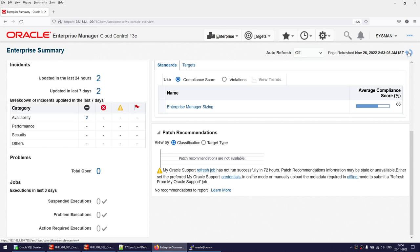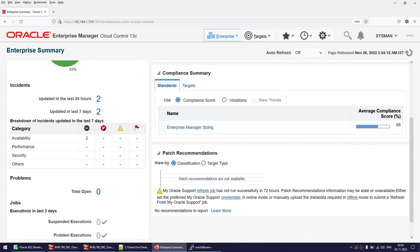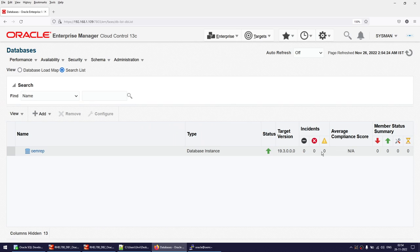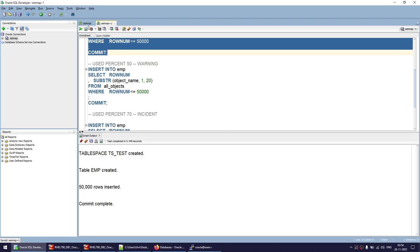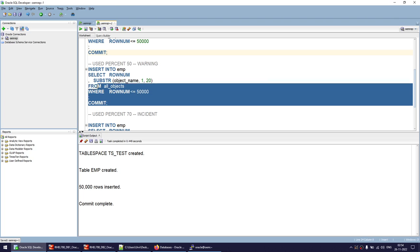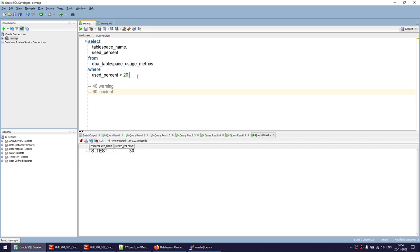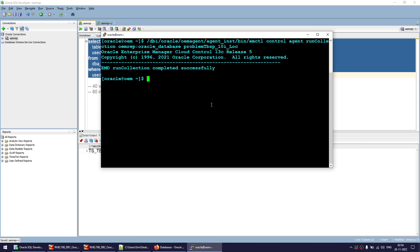That's done. I've run the data collection and refreshed the summary page — neither an incident nor a warning, as expected. We can verify at the database level as well: no incident, no warning. Now I'm going to add more records so that usage crosses the 40% warning threshold. After inserting, the query shows the value is now at 50%, which has crossed the 40% warning level. Let's initiate the data collection.